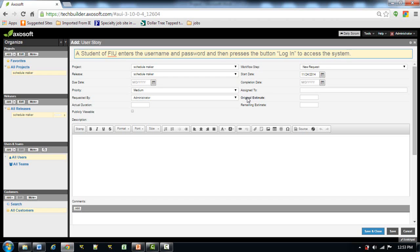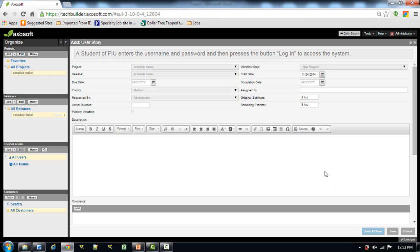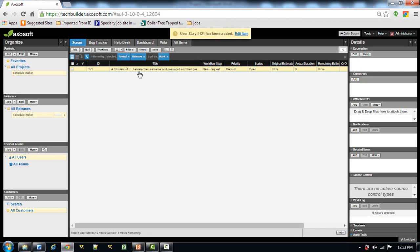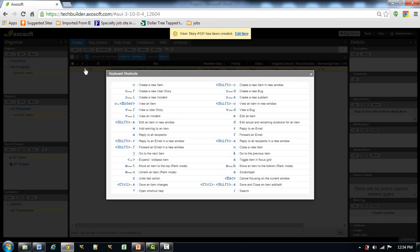In Accessoft OnTime, time is taken as a measure in calculating and forecasting the project completion, which we will see through burn down charts. So it is important to give the original estimate of this user story — how much time will it take to develop this user story. Let's say eight hours for this one, then we'll save. We have created a user story. You can also create a user story using keyboard shortcuts: press C to create a new item, and press N and S to create a new sub-item.